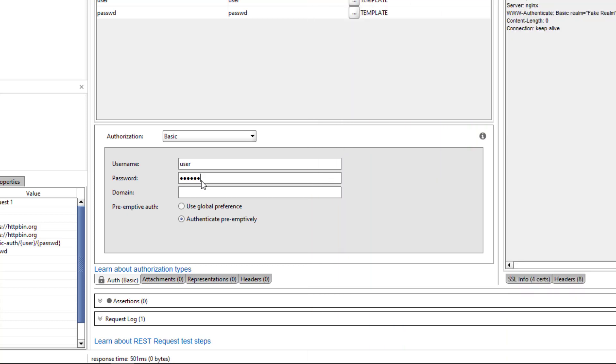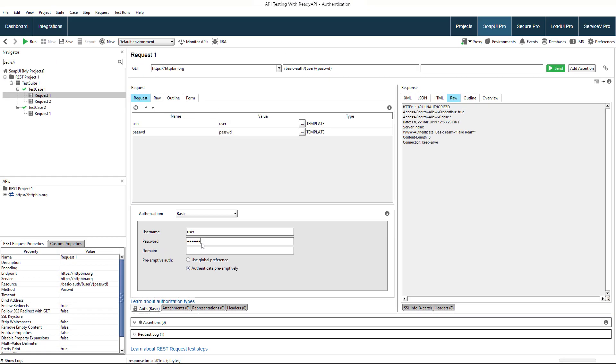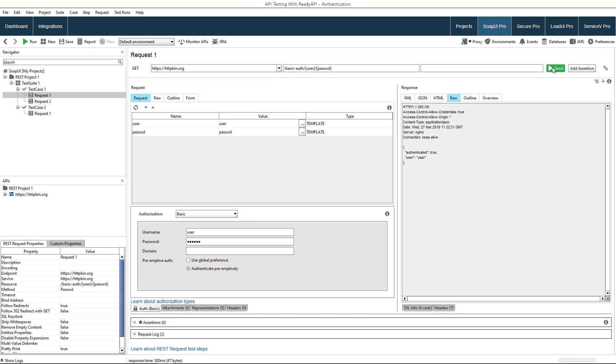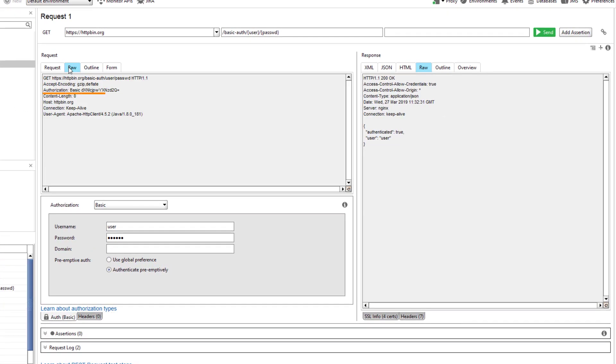You can either make the request authenticate pre-emptively, or use the global preferences as indicated in the global HTTP settings. You can see that when we send the request, information on the authentication type and credentials are passed in the authorization header.